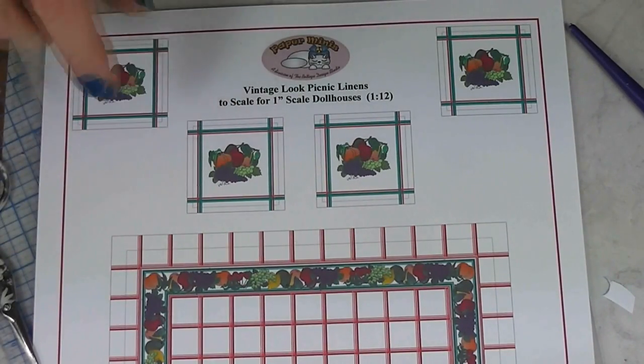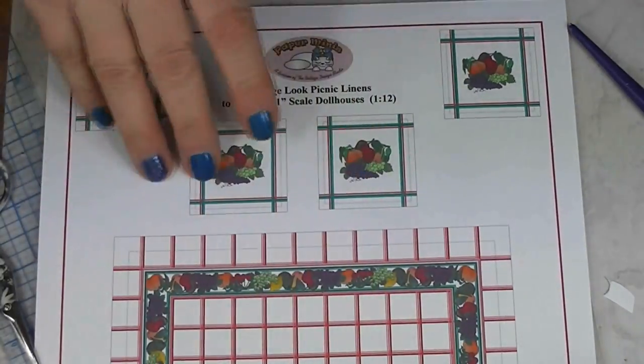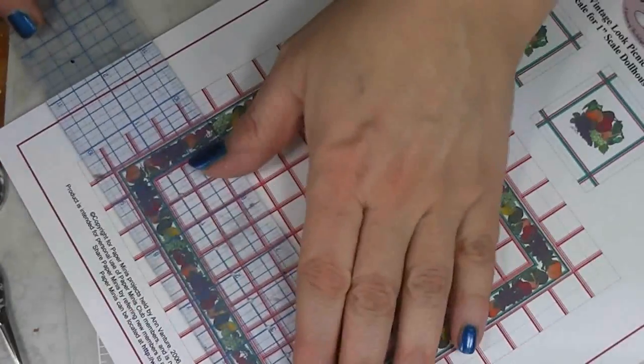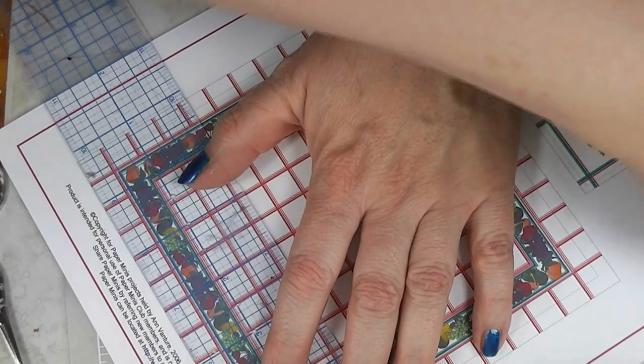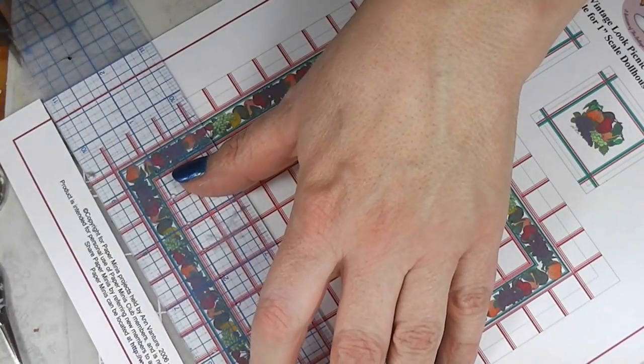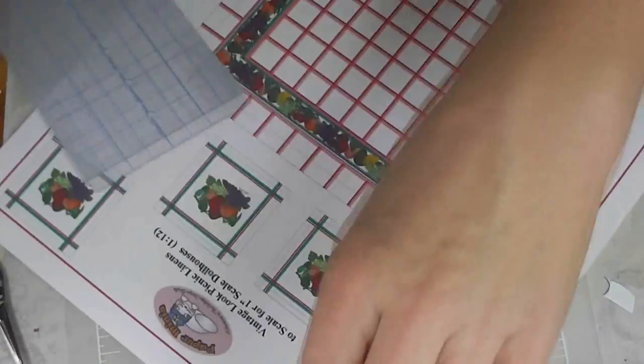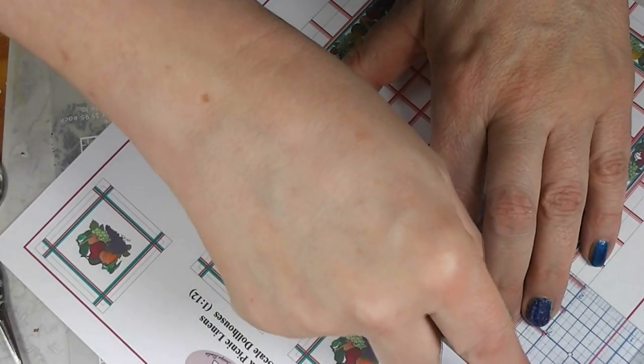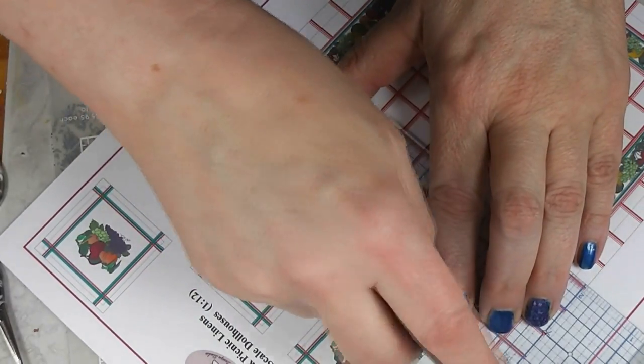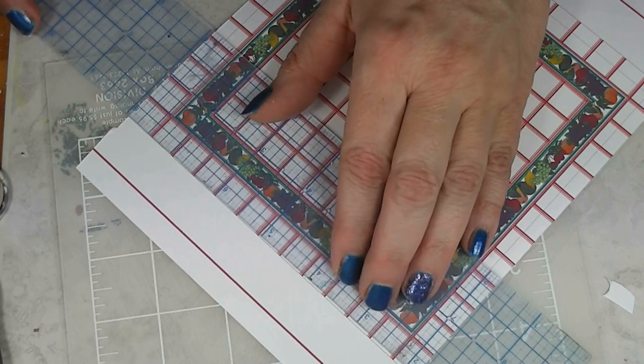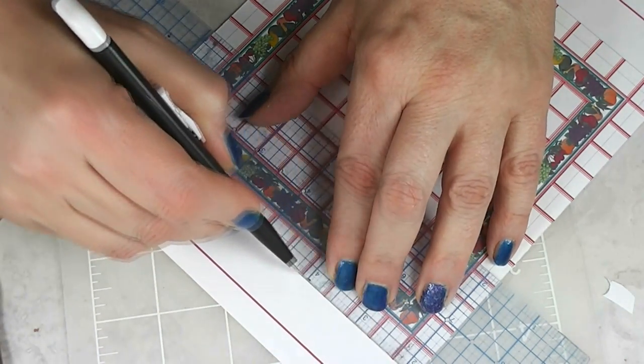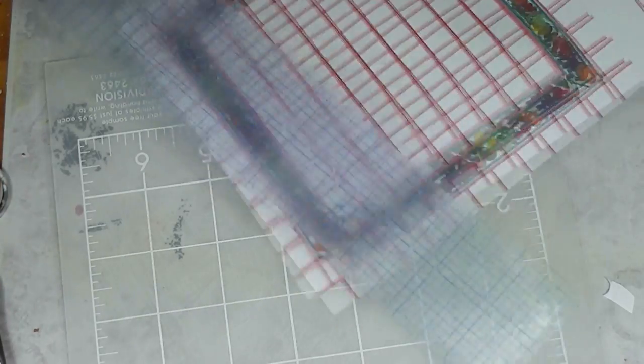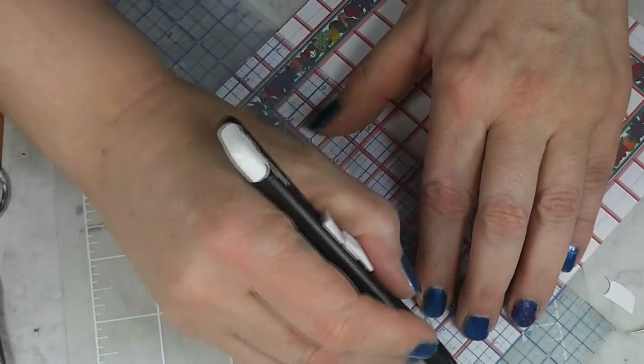Alright, so our next one is going to be the vintage look picnic linens. It's got a tablecloth and four napkins. And we're going to form it to fit over the table, the picnic table that I made quite a while ago. I think that's a video. So we are going to cut this.